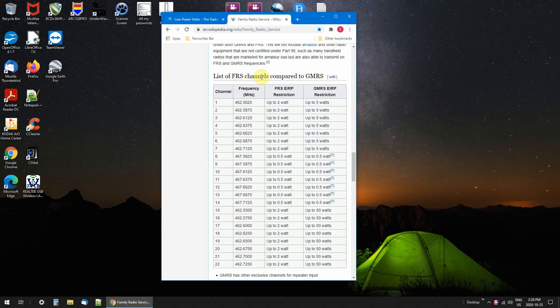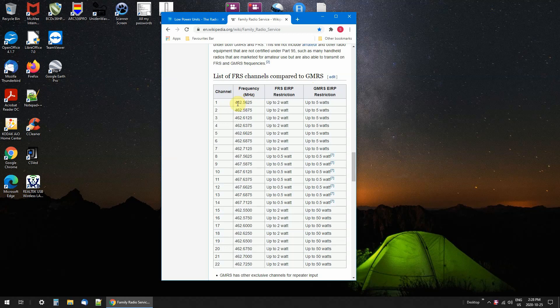These are those radios that you see in Walmart in blister packs and all over the place for a few dollars. It's not just kids on here, a lot of people use these.